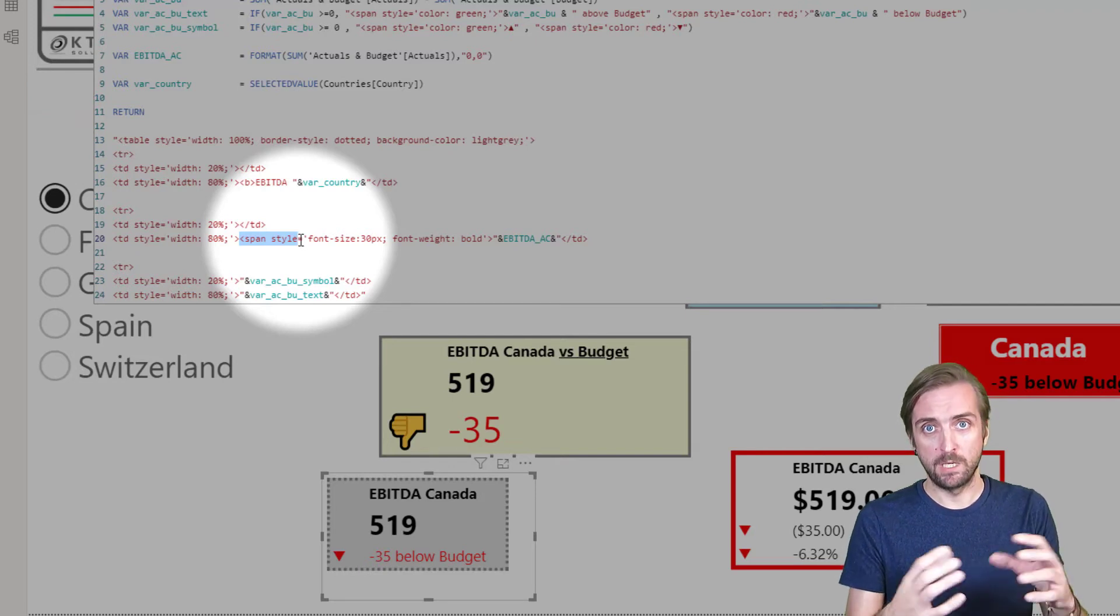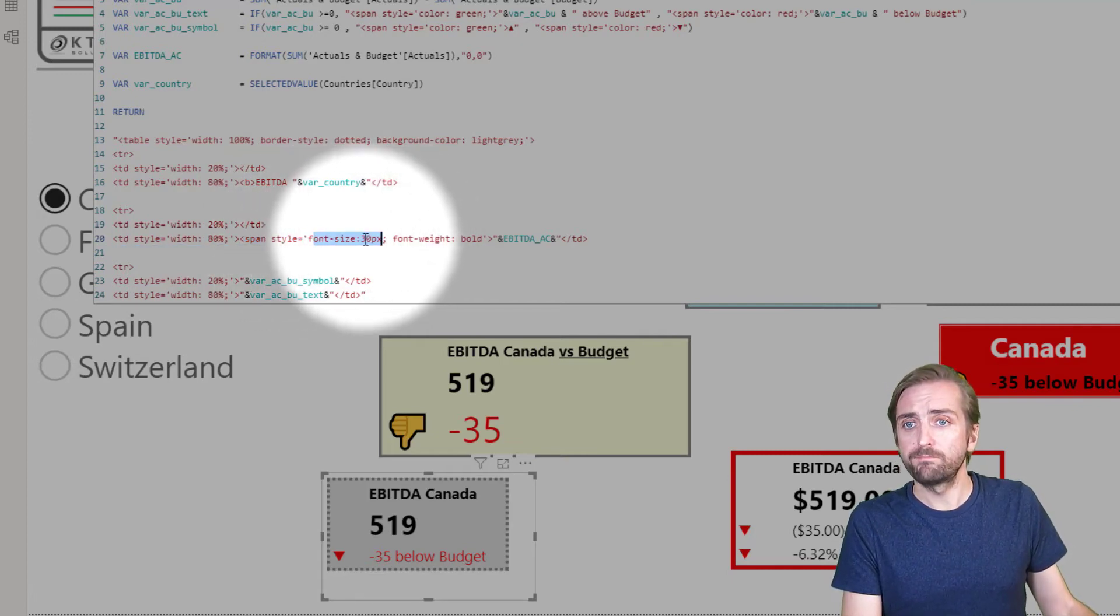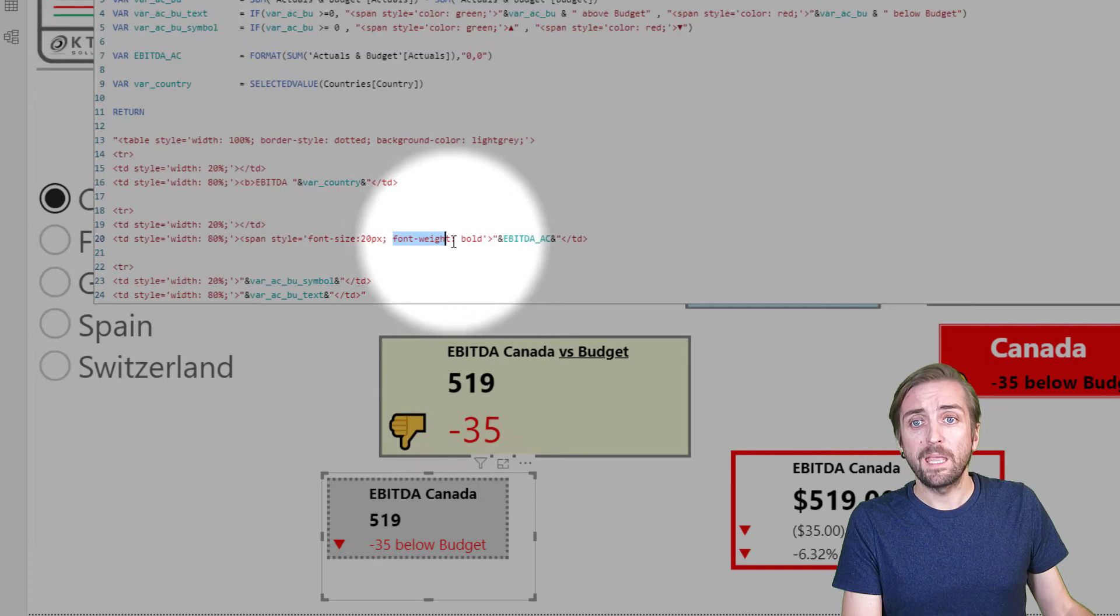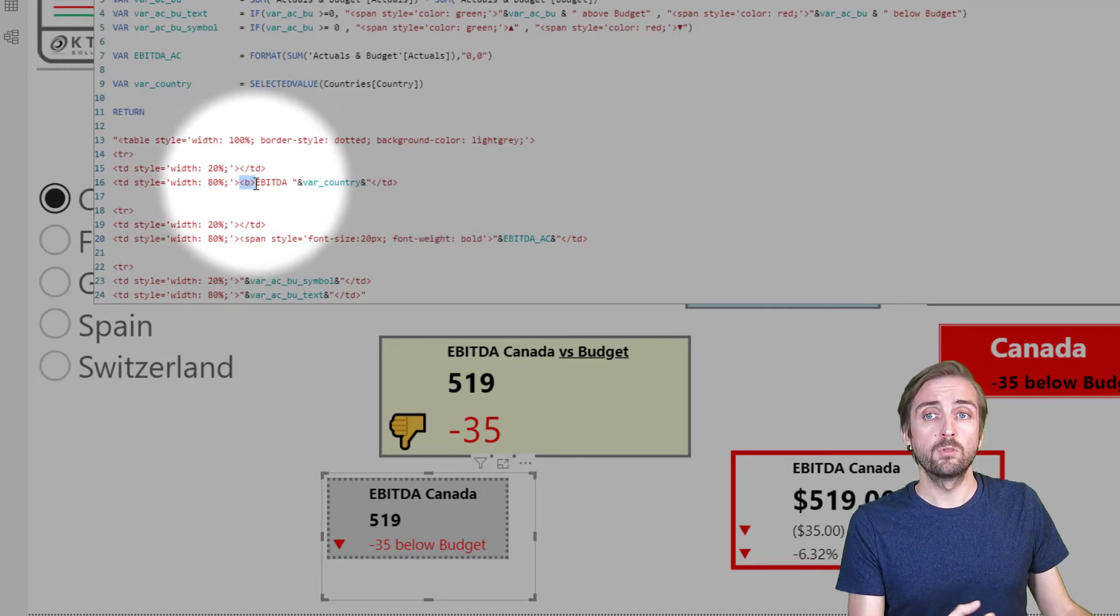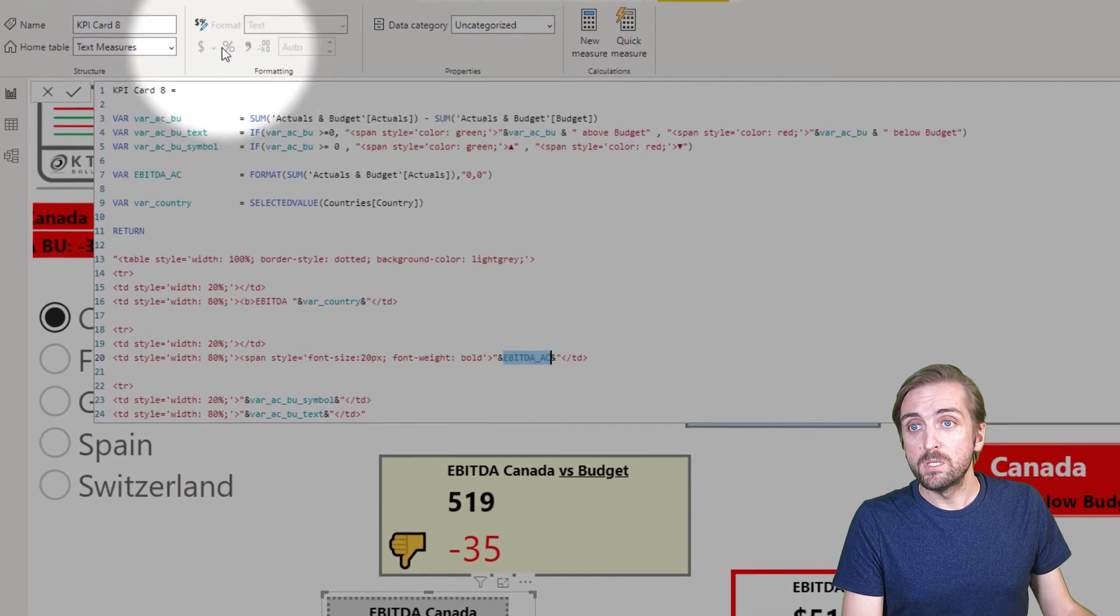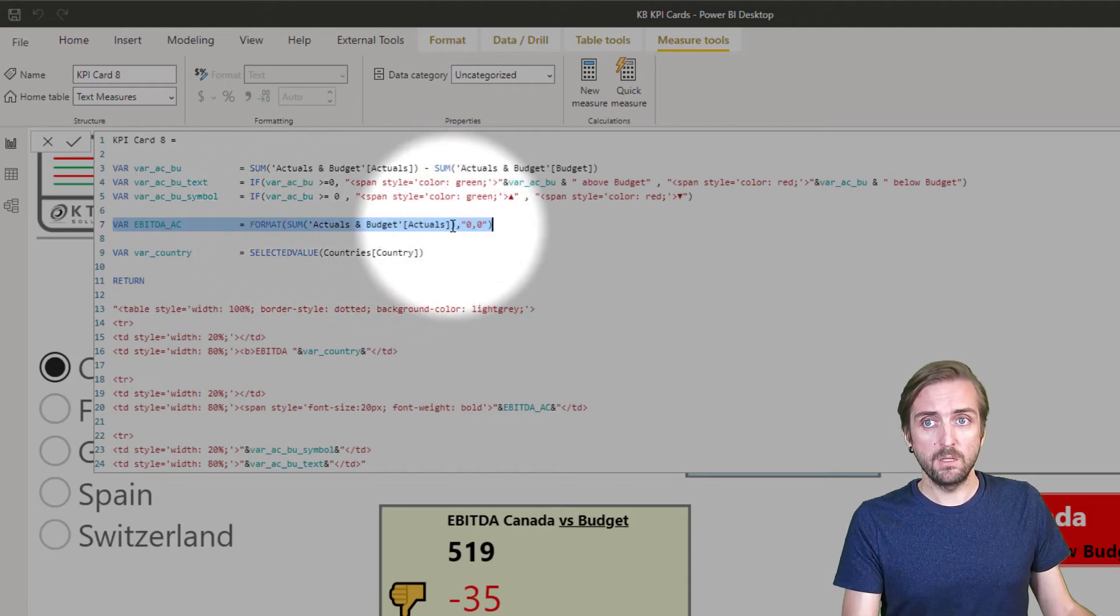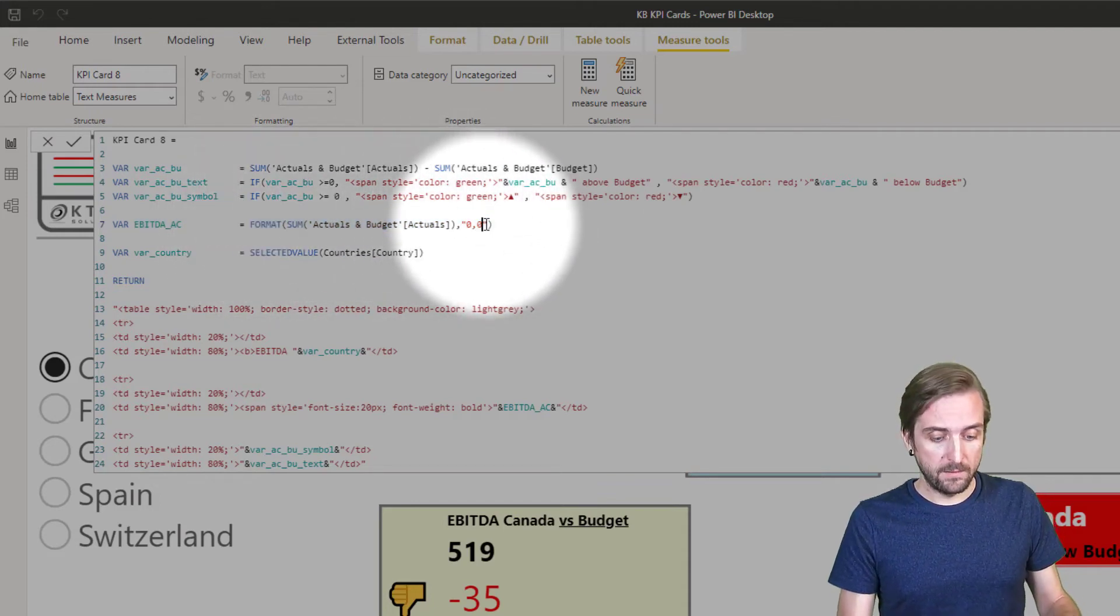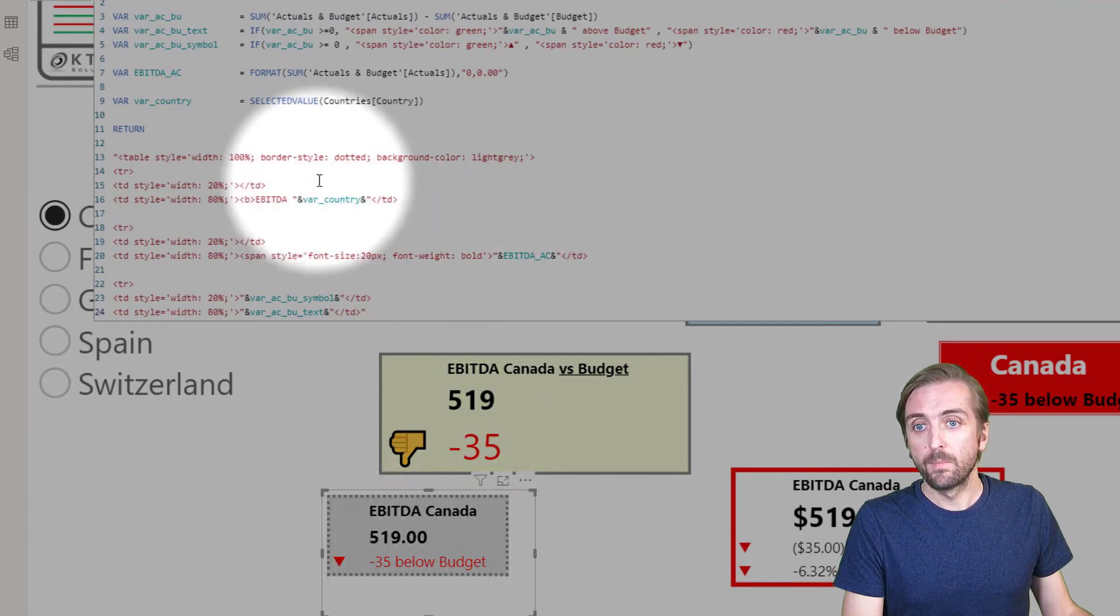It's again 80 percent - all the columns need to have the same size. We define a span style - span is like an HTML container which just defines that I want to have part of my text formatted differently from the rest. So I define a span container - my span container should have font size 30. I can simply change it to 20 - whatever you like. The font weight is bold - this is actually exactly the same as what we used up here with this B. There's different ways how to make something bold. And then what do we want to make bold? We want to make bold this variable EBITDA_AC which is defined up here, and it's actually just the sum of the actuals. This is our actual result and we added also a format to define how this should be formatted. So we could add decimal places, so now we have 519.00.